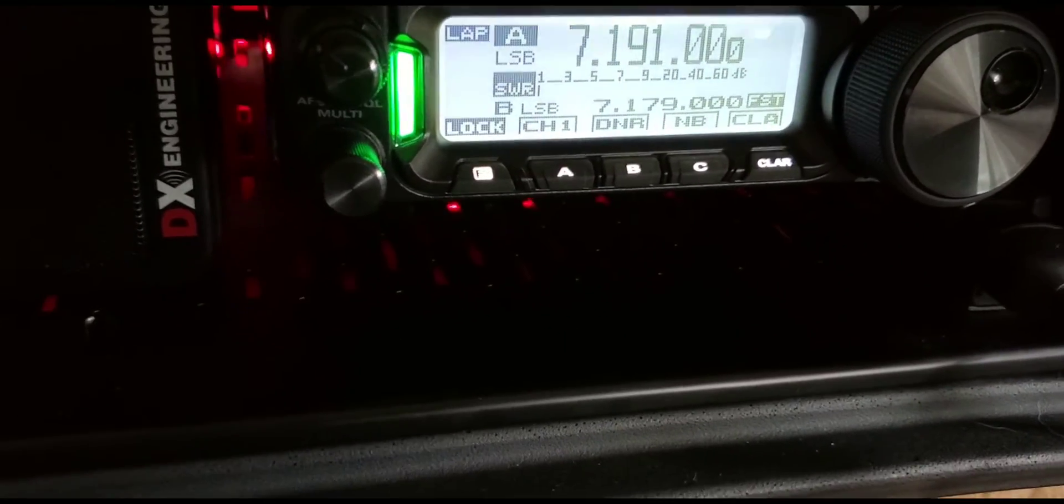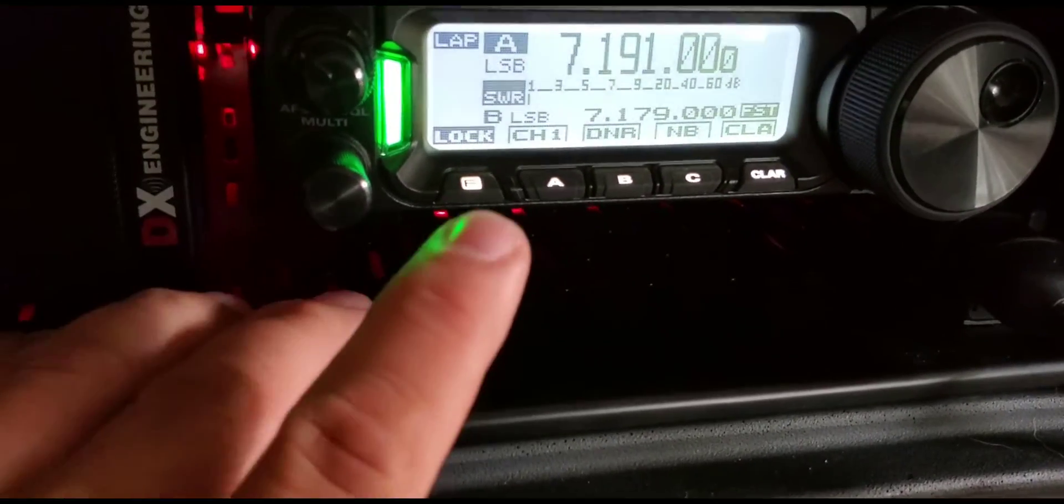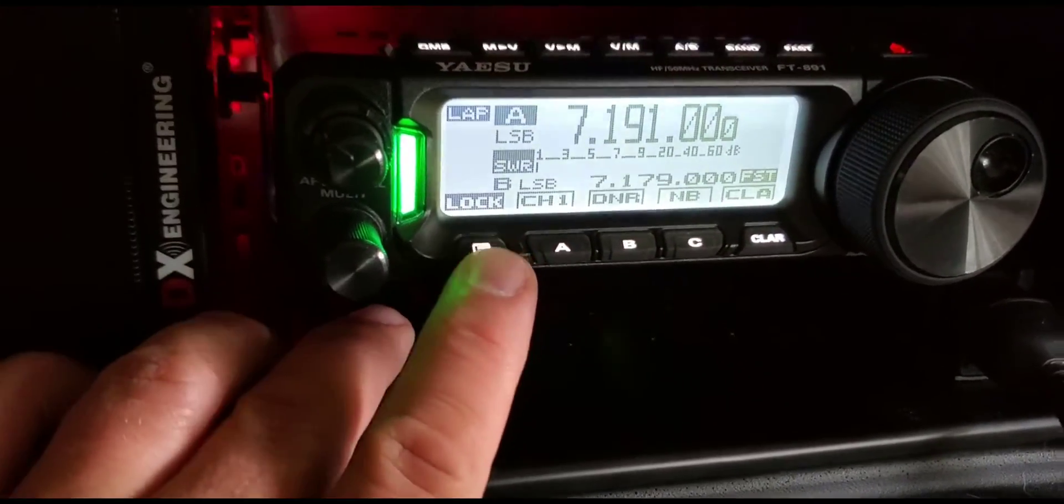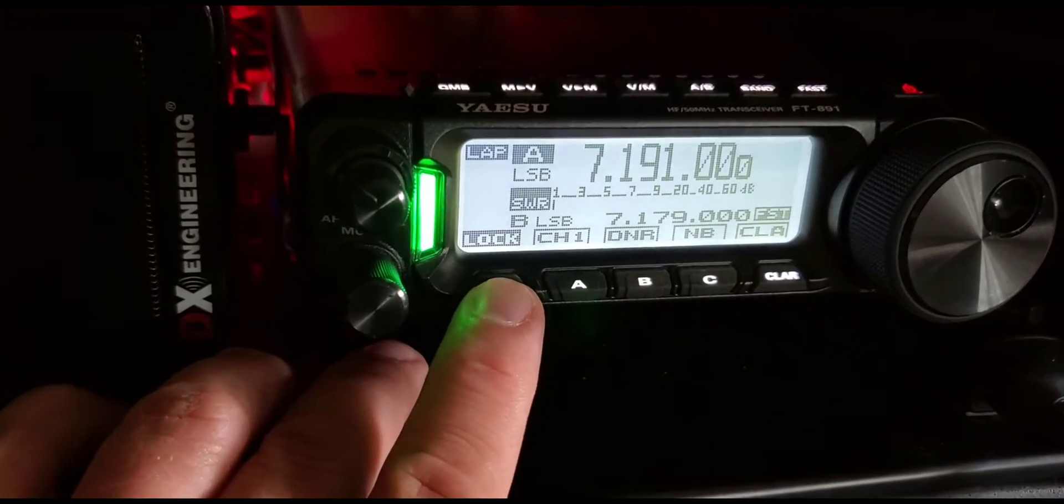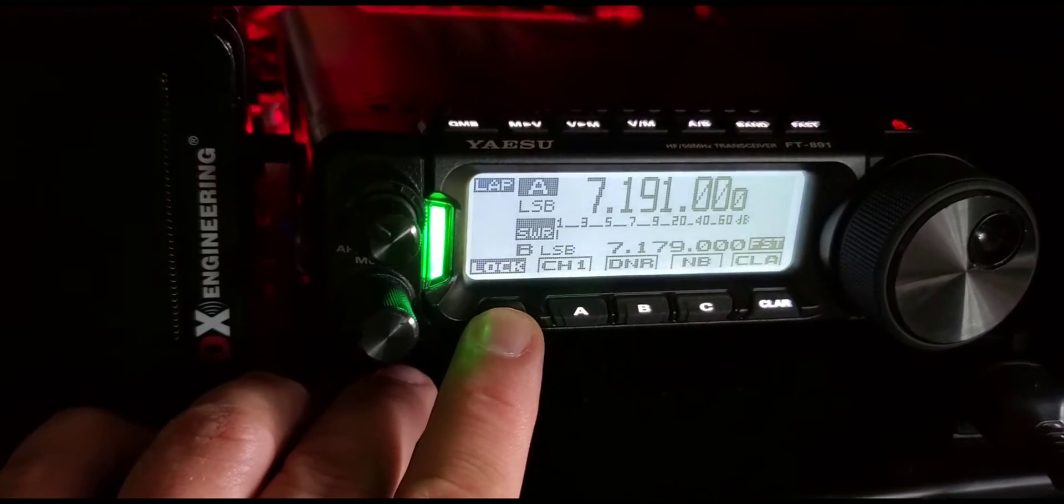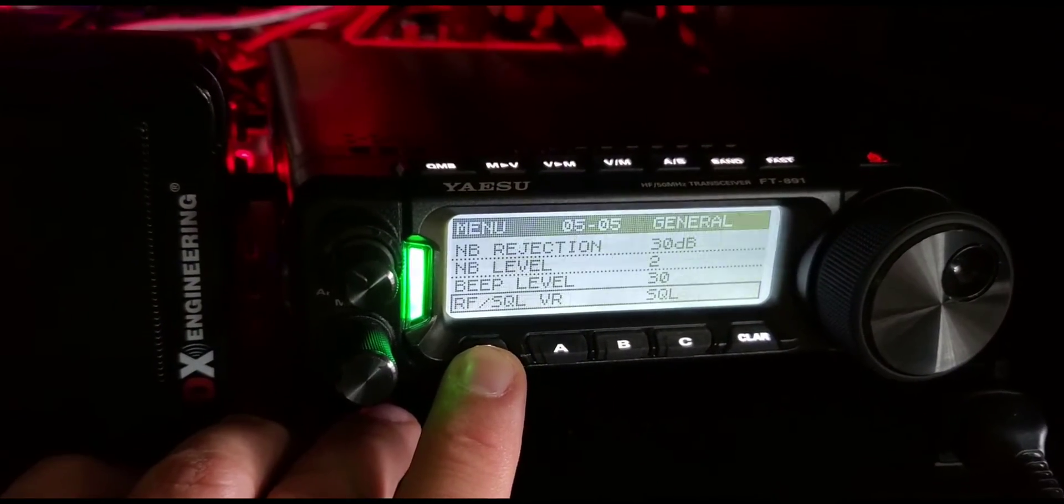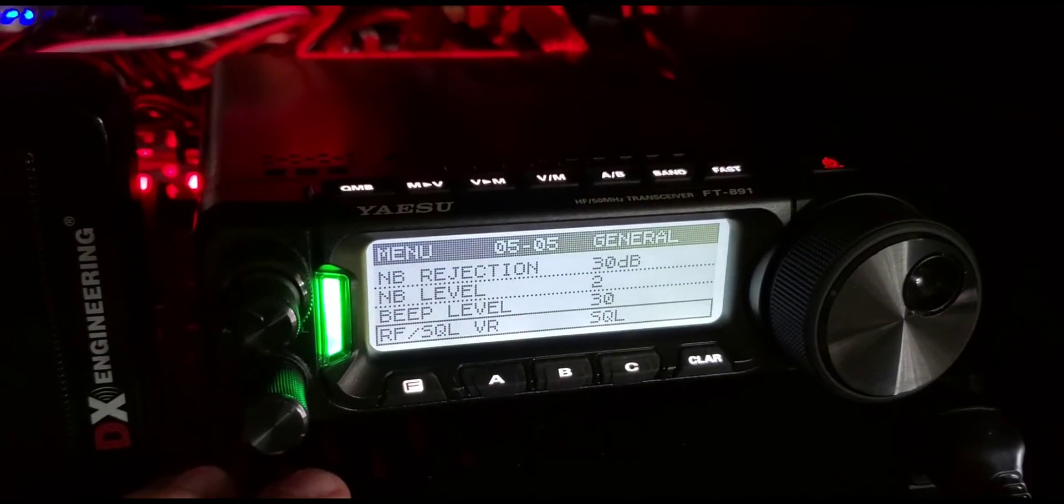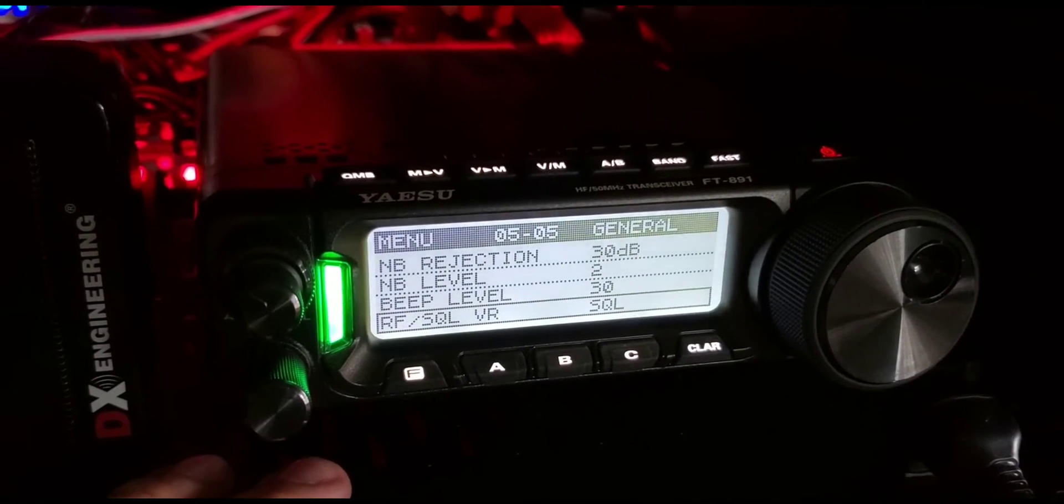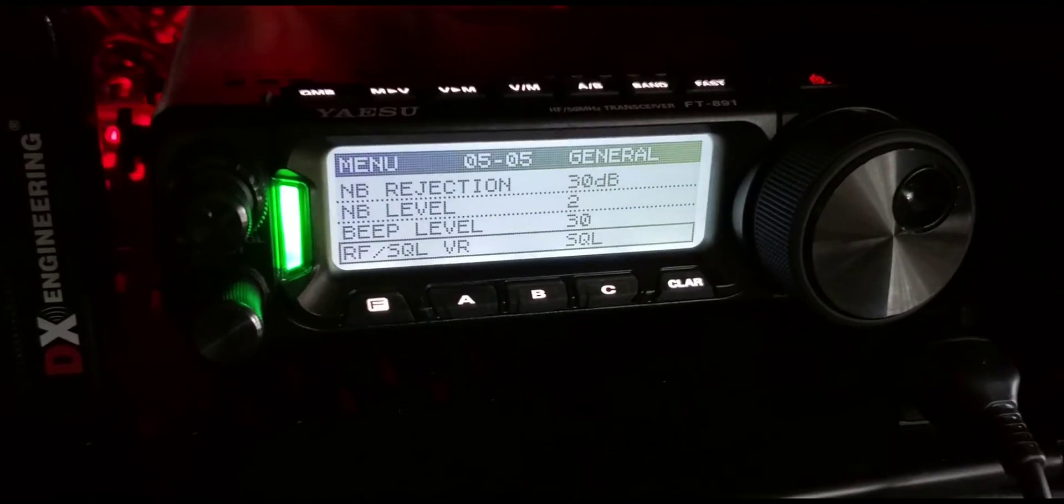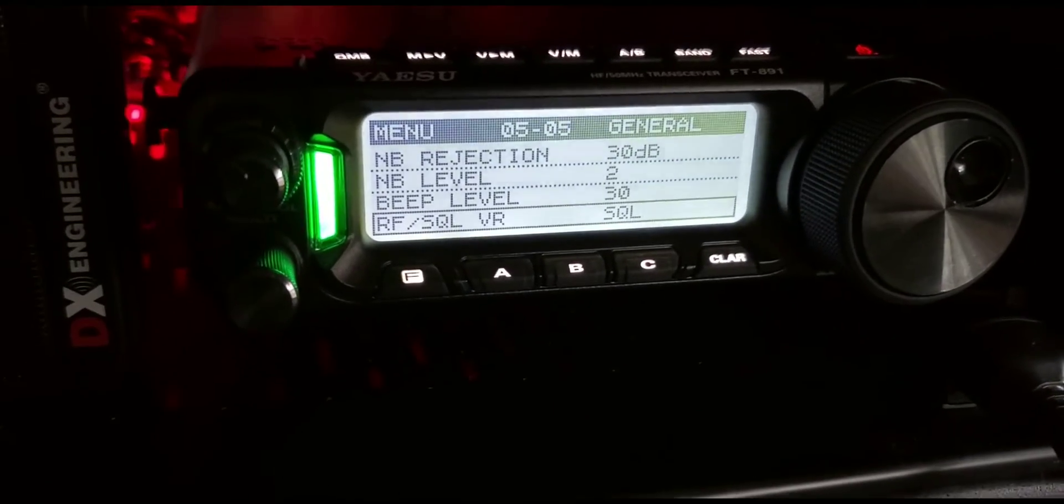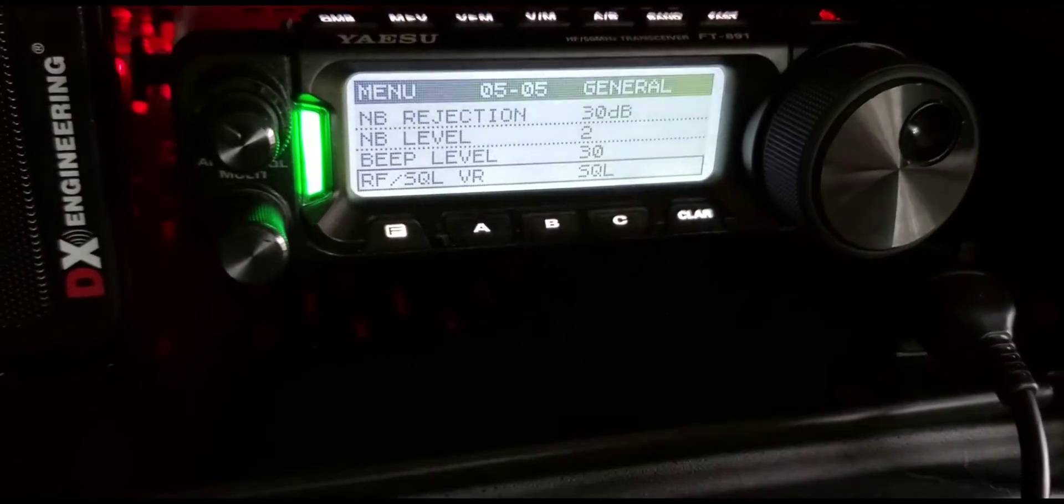The way to do that is press your function button, press and hold it in, and then you're going to go to menu 0505 and the setting is under the RF squelch VR.